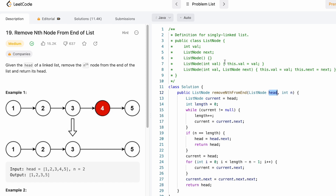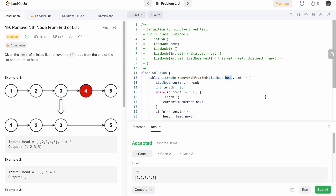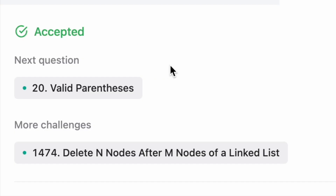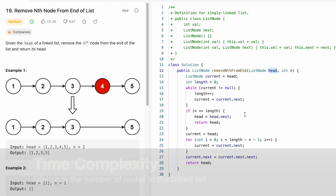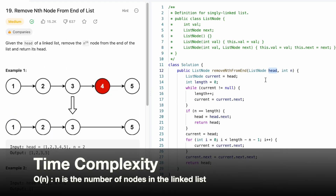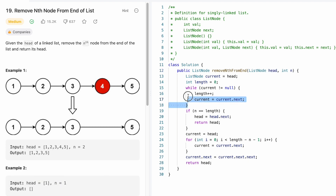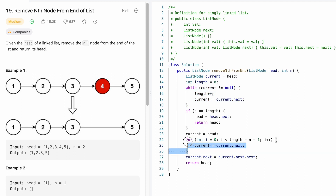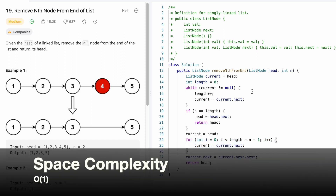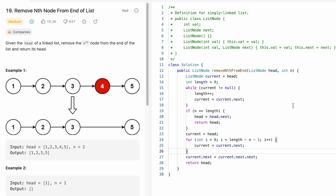The node is a class with a next pointer, so all links are preserved from head as the output. Let's run the code — our test cases are passing. After submitting, the solution is accepted. The time complexity is O(n) where n is the number of nodes, since we traverse the list at least once to find the length — this is a two-pass approach. The space complexity is O(1) because we're not declaring a new linked list, just changing connections.